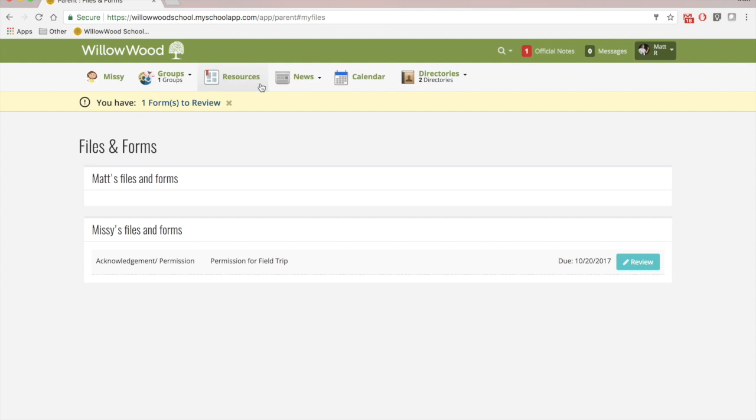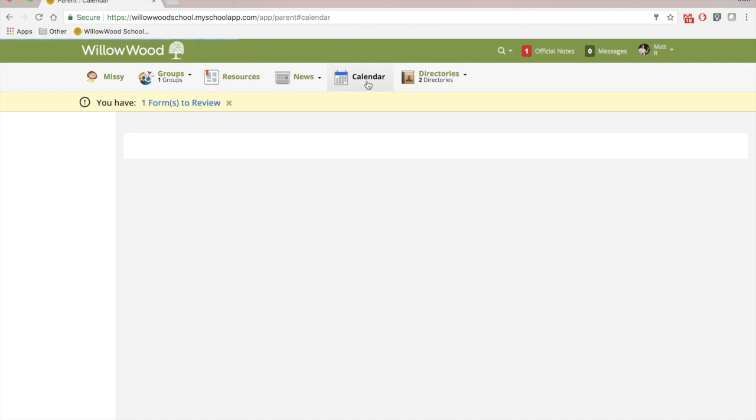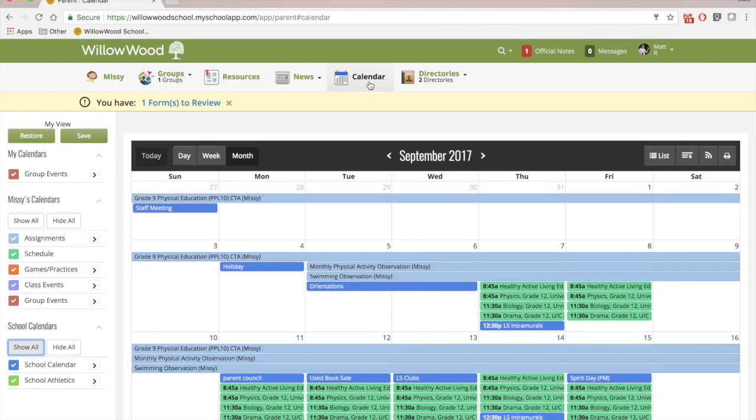I can also click into resources to see other Blackbaud 101 videos just like this. Head back to my news if I'd like or check out the school calendar, which is a really great feature. Here,